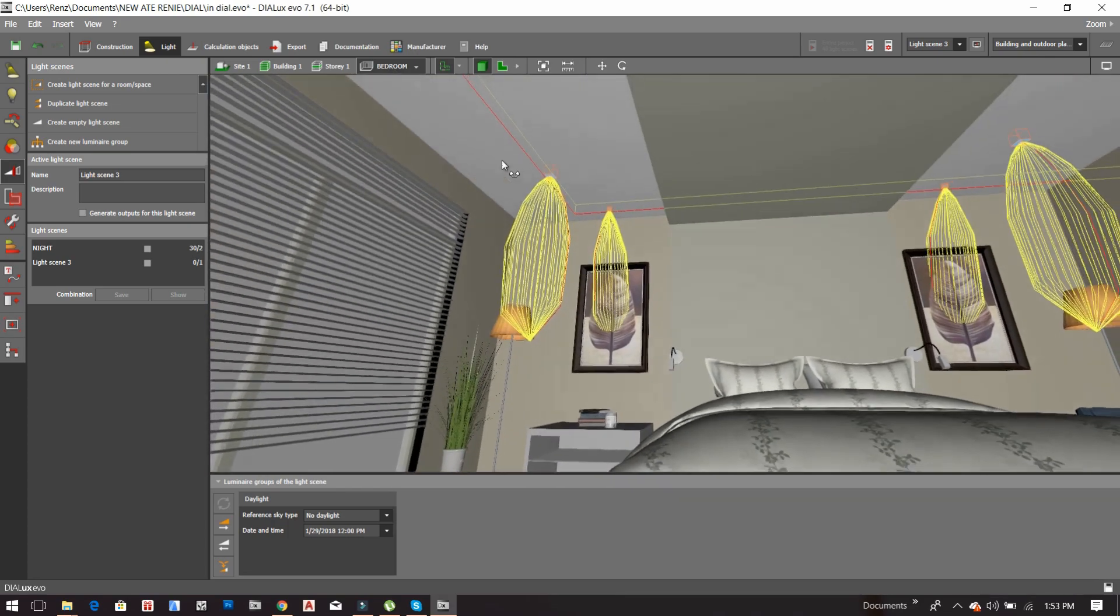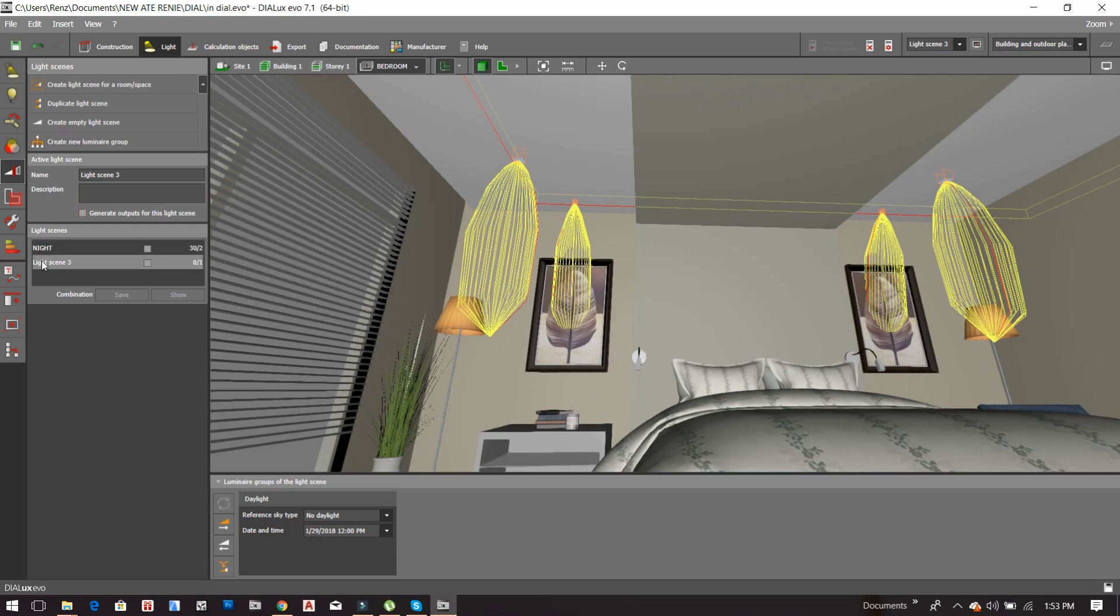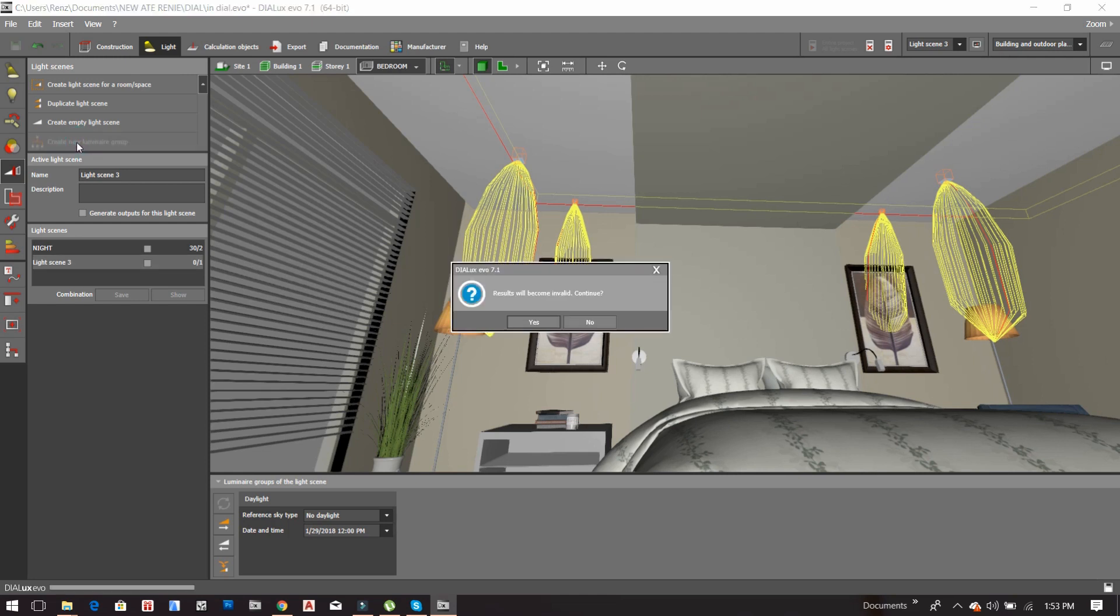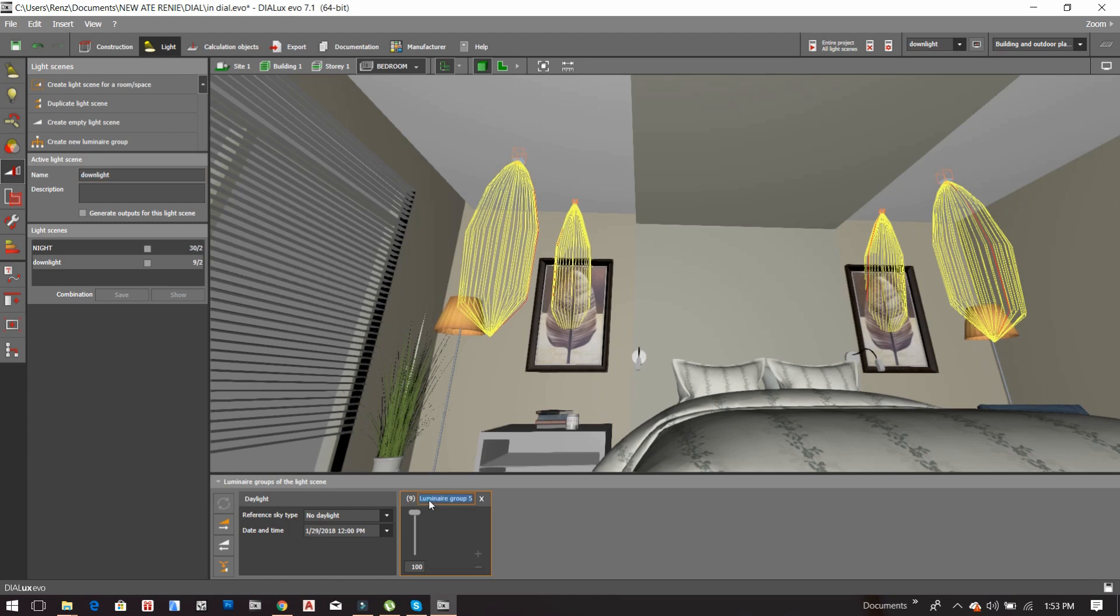Including the spotlight here and the portrait, and then I'm going to click this one and then create a new luminaire group. So this light will be part here in this light scene and then we just have to rename this one. Let's say downlight. And here I'll change it into downlight.